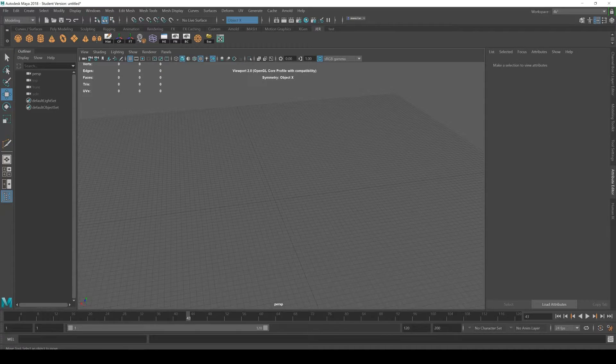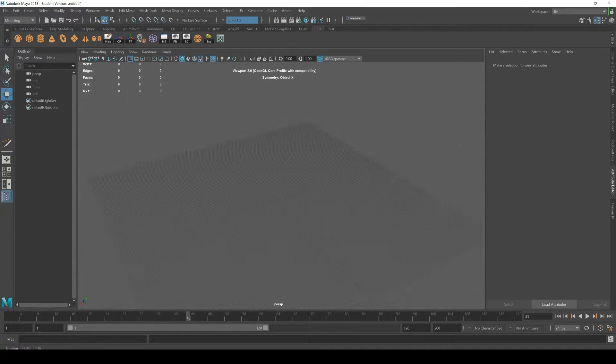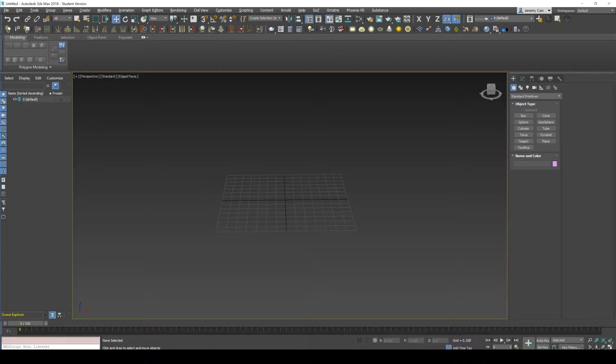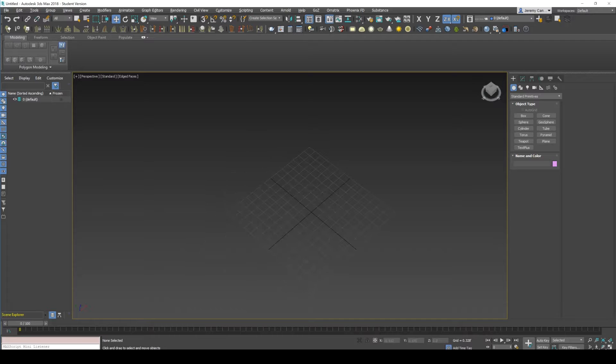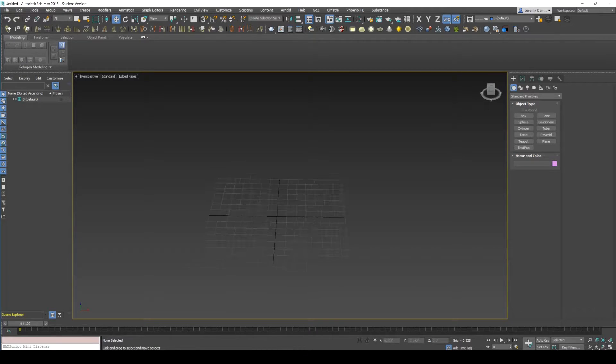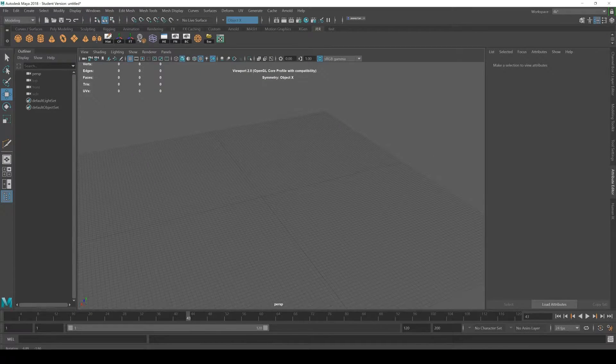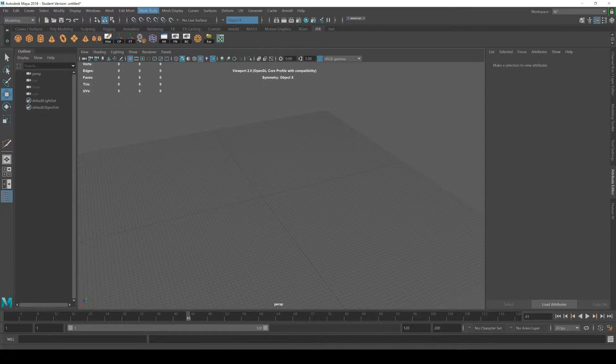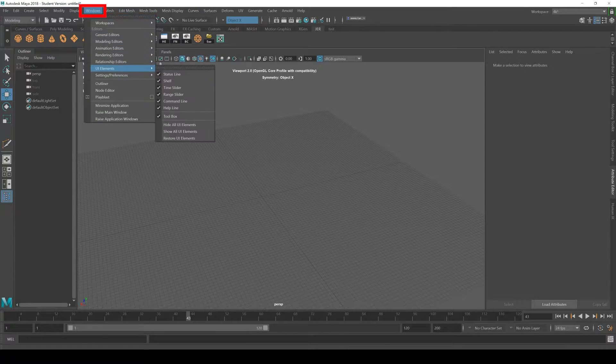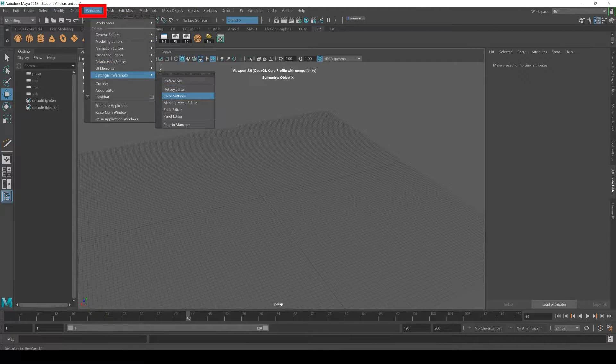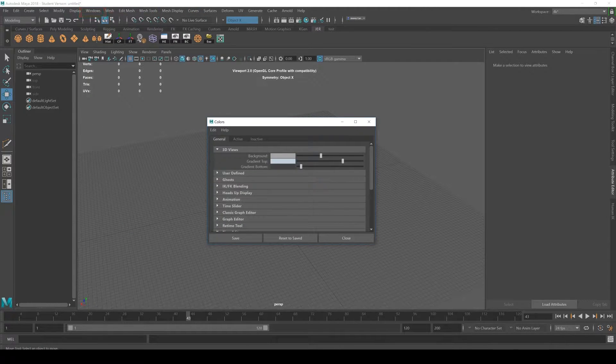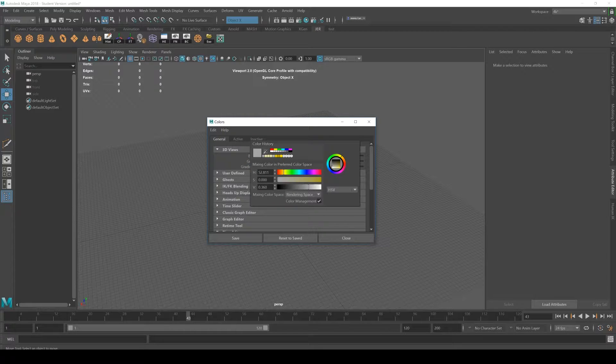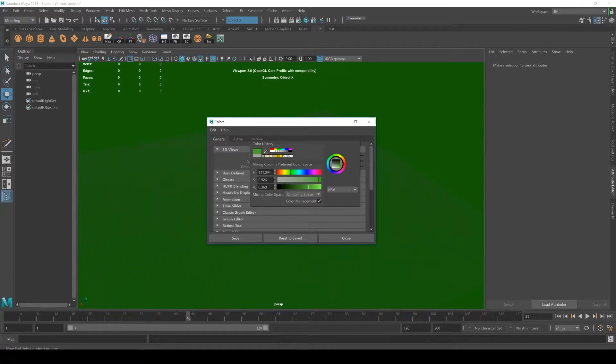The background of the viewport is slightly brighter by default than 3D Max. If you don't like working with this brighter interface and it feels ailing to you, you can change it by going to Windows, Settings, Color Settings, and then background color right here. You can change it to bright yellow and be like 'yellow from the future, this is how we model.'